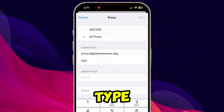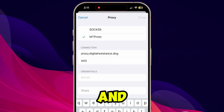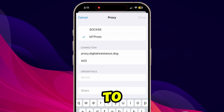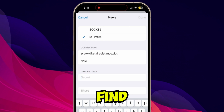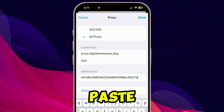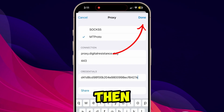In the port you need to type 443, and at last in credentials you need to type the same code that you will find in my YouTube video description. You can simply copy it and paste it here.